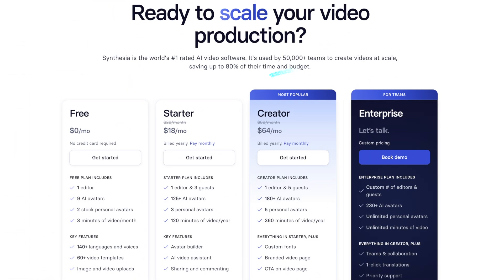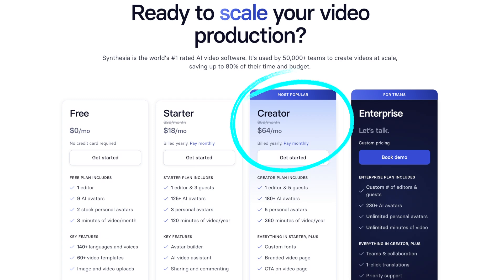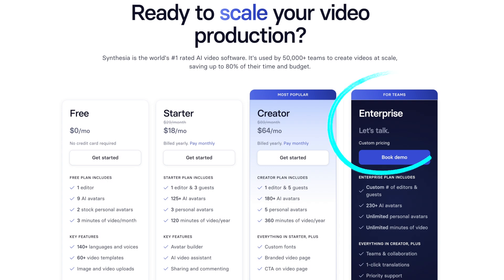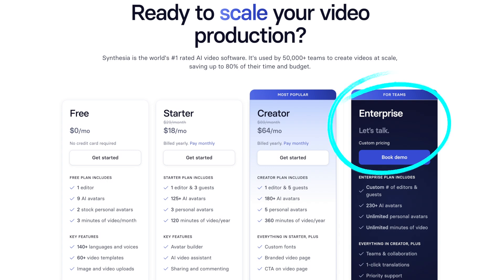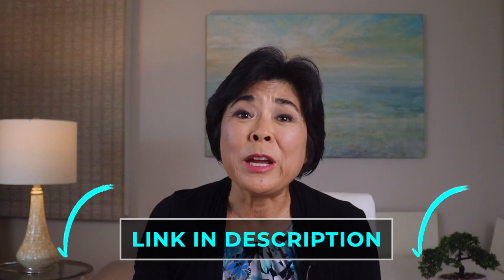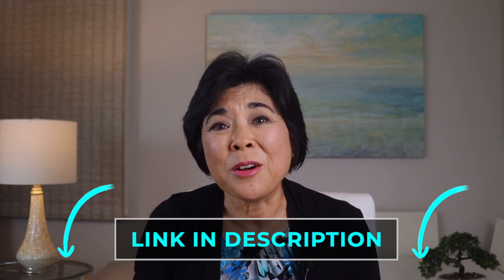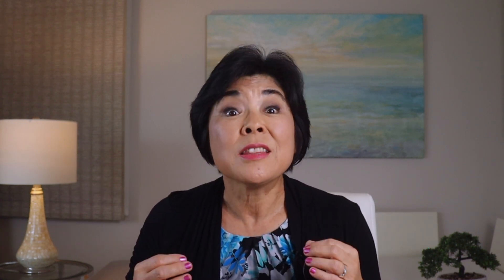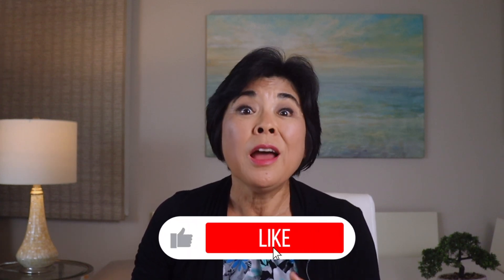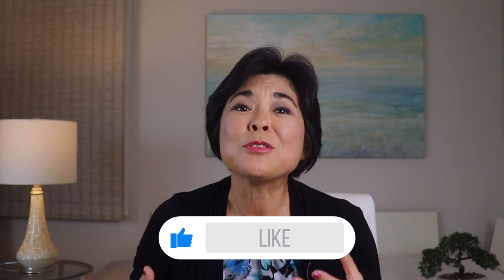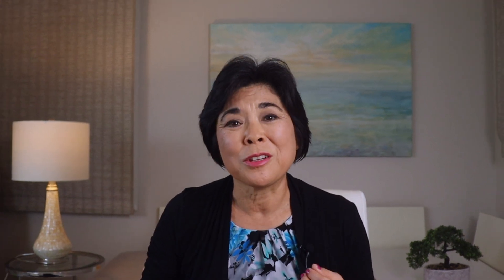More serious creators might want to check out the creator plan with 180 avatars and 360 minutes of video per year, or the enterprise plan with even more avatars and unlimited video minutes. If you want to try Synthesia for free or upgrade to a paid plan, it would be great if you'd use my link in the description below. When you click that link, Synthesia will send me a small commission at no additional cost to you, which supports my channel.